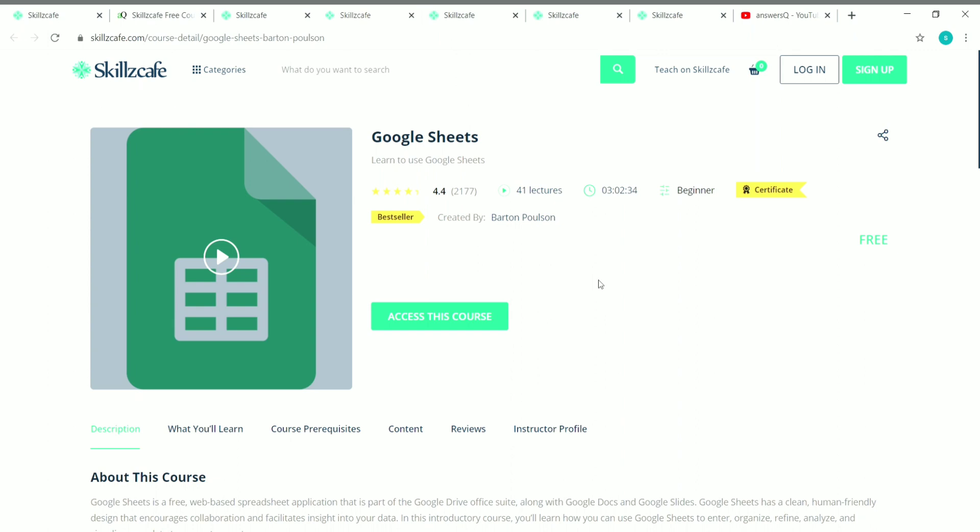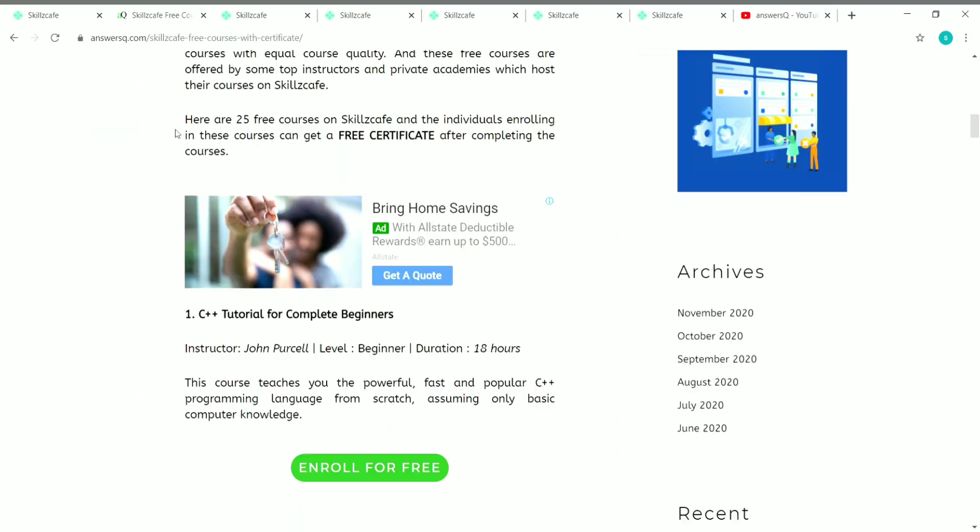Simply click the 'Access This Course' button on any course page to enroll and start learning. Complete all the course content, and if there are any assessments, complete those too. Once you are done with all the content and assessments, you can download your free certificate from Skillscape for that particular course, and then share it on your LinkedIn profile or resume.